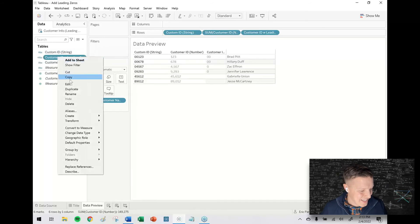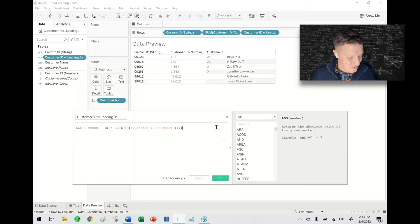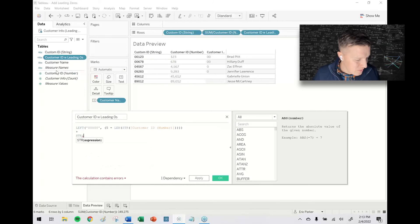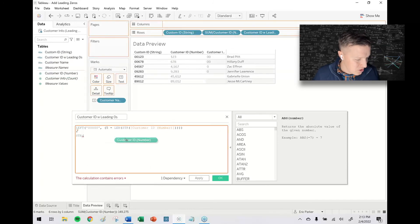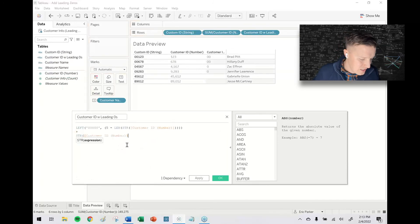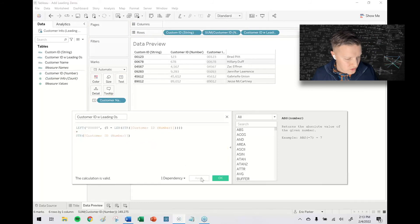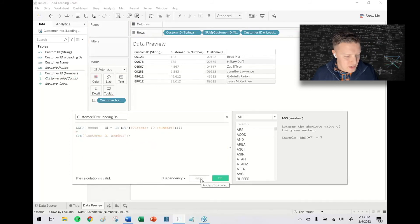And then I'm going to edit this. And what we're going to do is say plus, give me the string of my customer ID number. I apply and that adds the rest of the string.